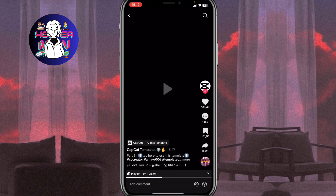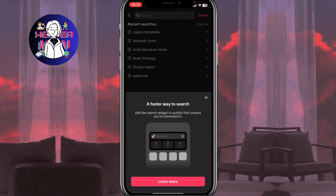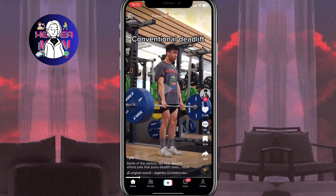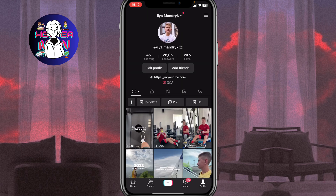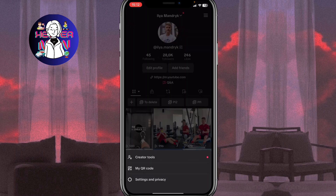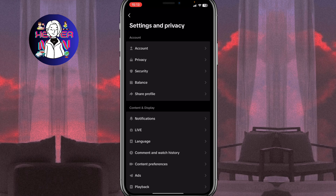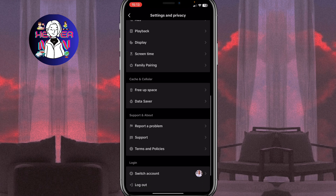If these steps didn't help, follow the next step. Go to TikTok and click on your profile in the bottom right corner. Then click on the three dots in the top right corner, go to Settings and Privacy, and scroll down to find Support and About. Then click on Report a Problem.